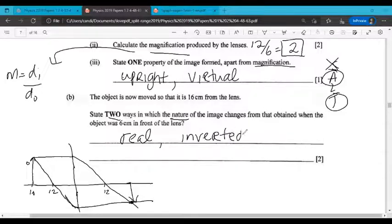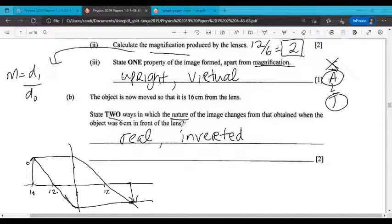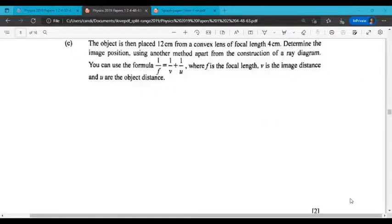Understand that inverted means upside down, but don't write 'upside down' on the paper — write 'inverted.' That's Part B done. On to Part C, the last part of this question.